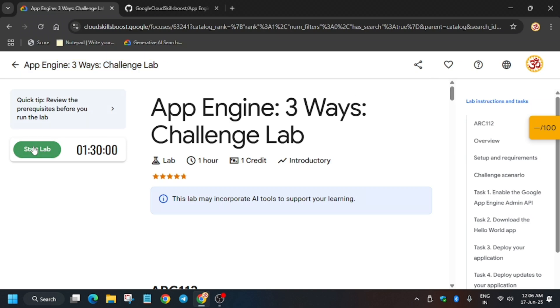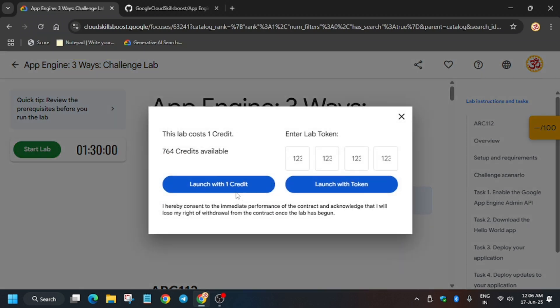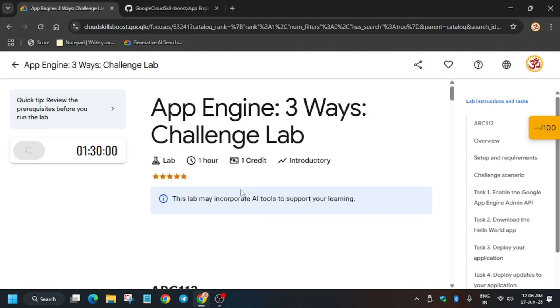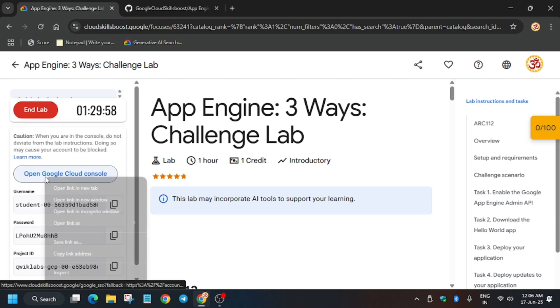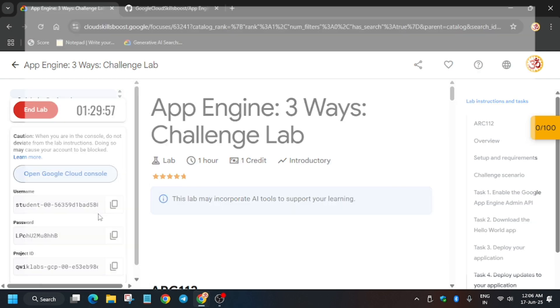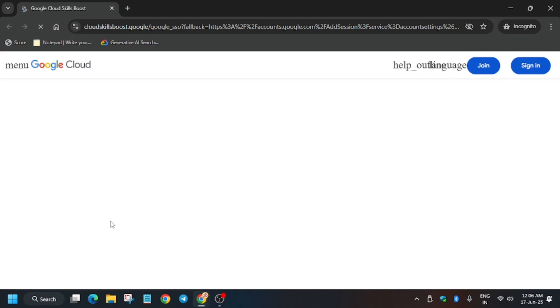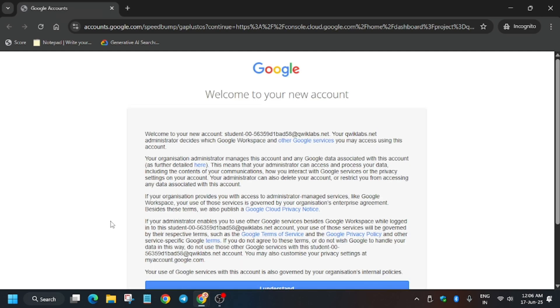Hello guys, welcome back to the channel. In this video I'll cover another amazing lab - App Engine 3 Ways Challenge Lab. First of all, click on Start Lab and open the console in an incognito window.